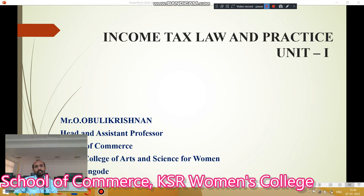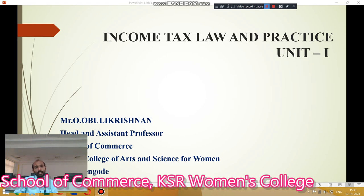Hi friends, myself Obli Krishnan, Head, School of Commerce, KSR Romans College, Trichunghut. In this video, I want to share about income tax law and practice, especially the topic of capital gain.